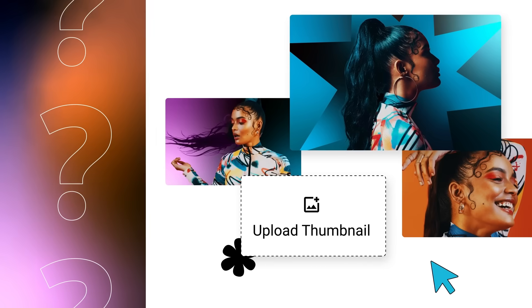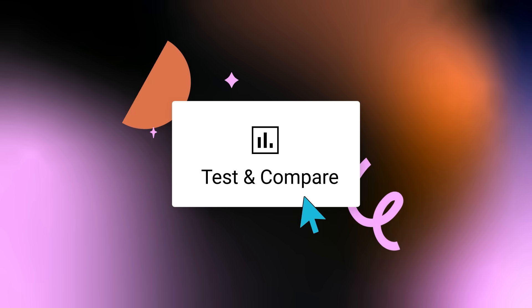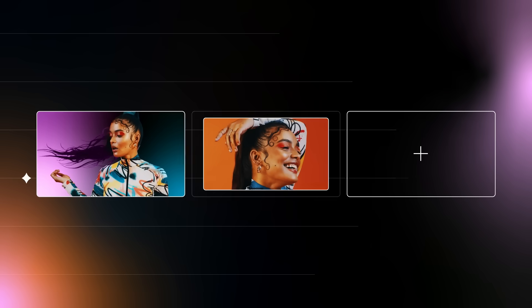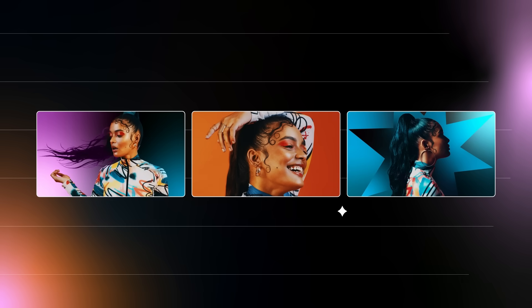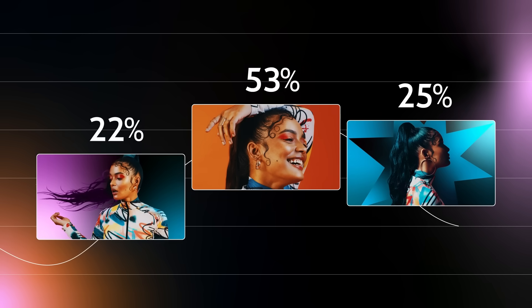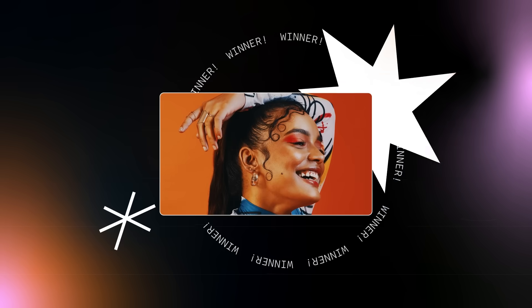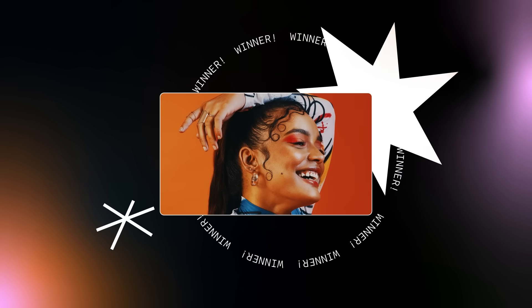Not sure which thumbnail to use? Try Test & Compare, a feature that lets you choose up to three video thumbnails to test with viewers to help pick your winner. Here's how it works.